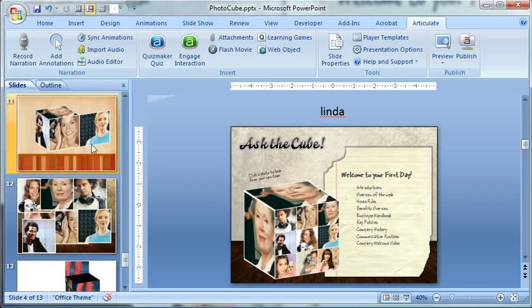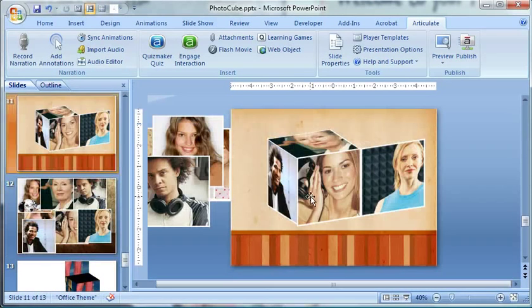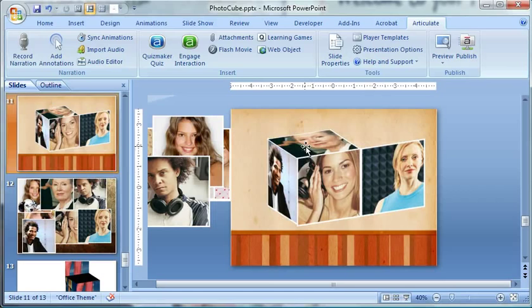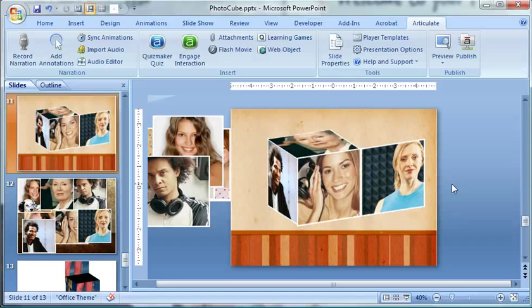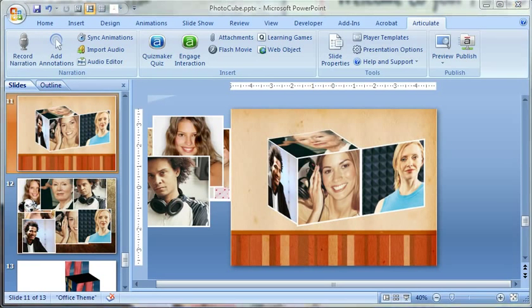So you can kind of create a single photo cube, like a large one, and create several of those, or you can actually make multiple smaller cubes from within a photo cube. It's a fun effect, very simple, and I hope you have fun with it. Thank you.